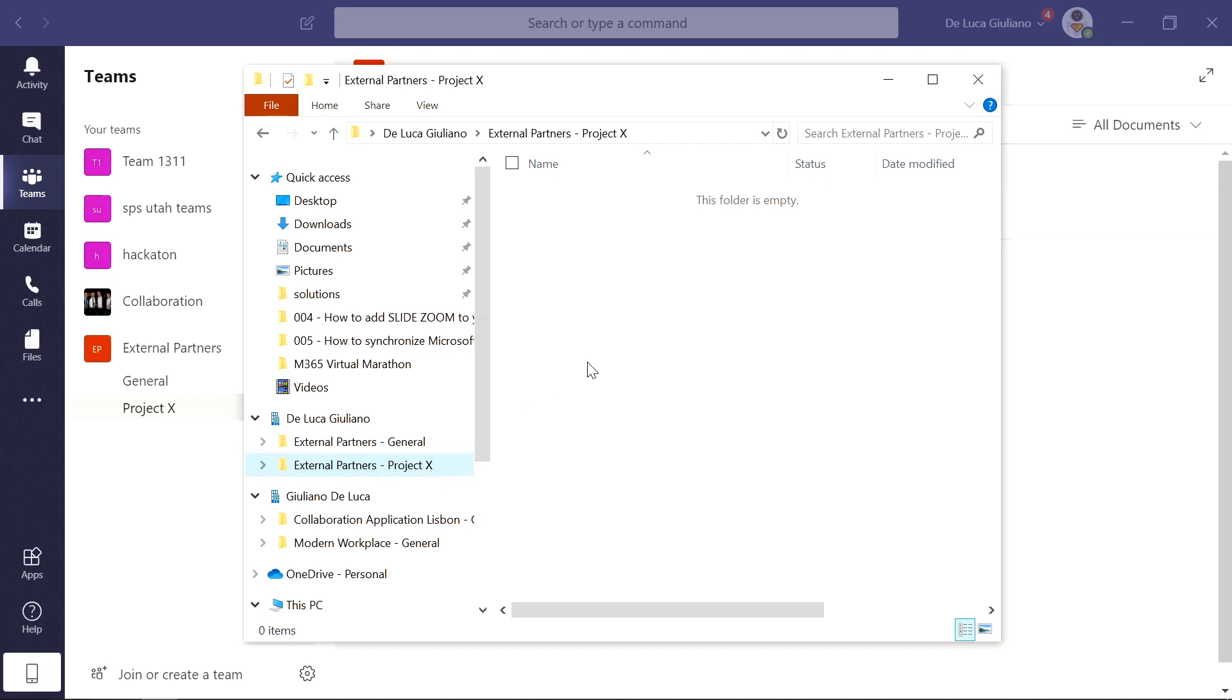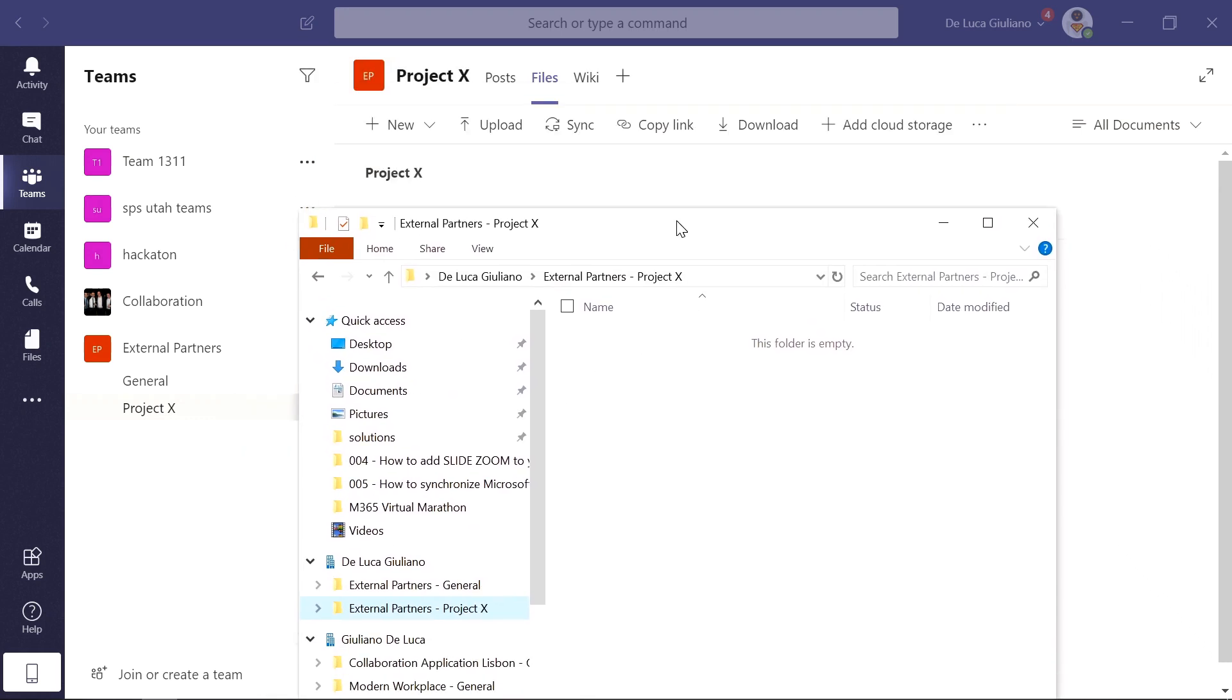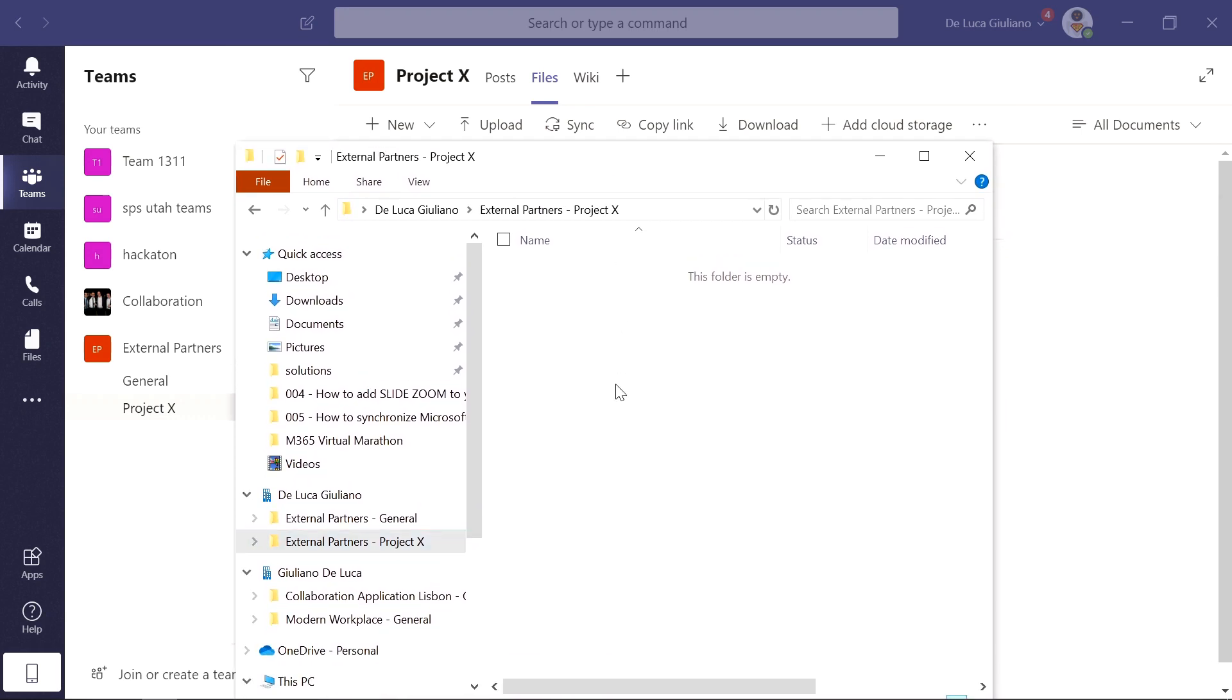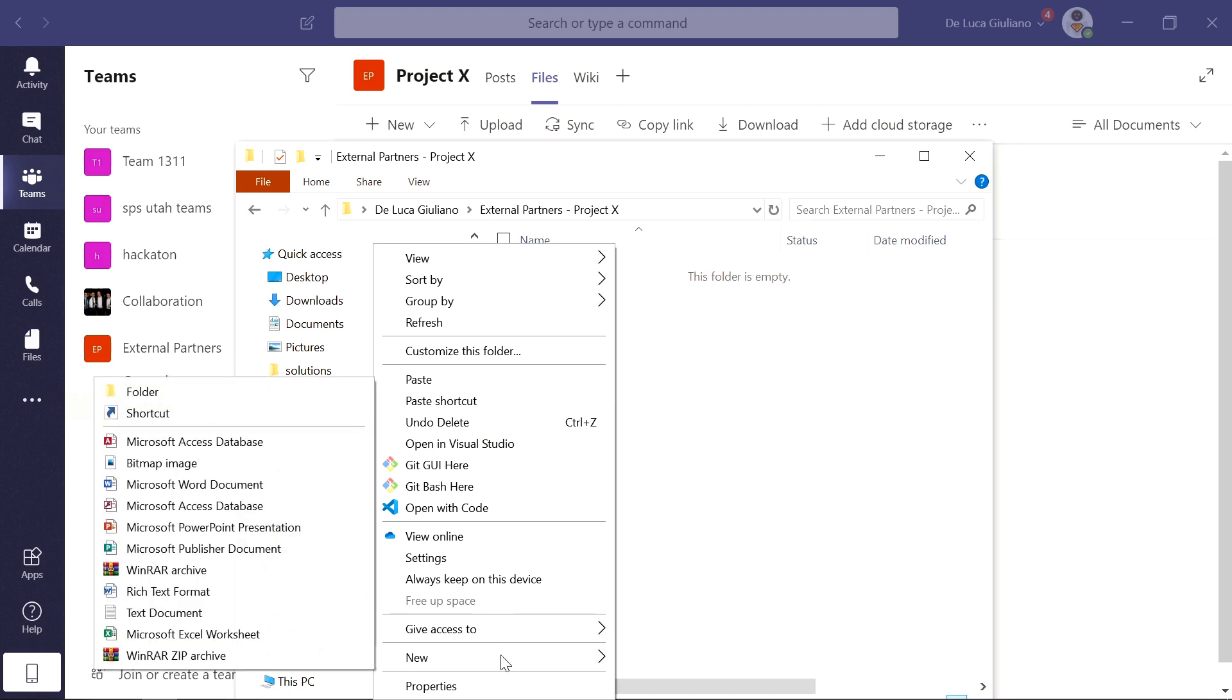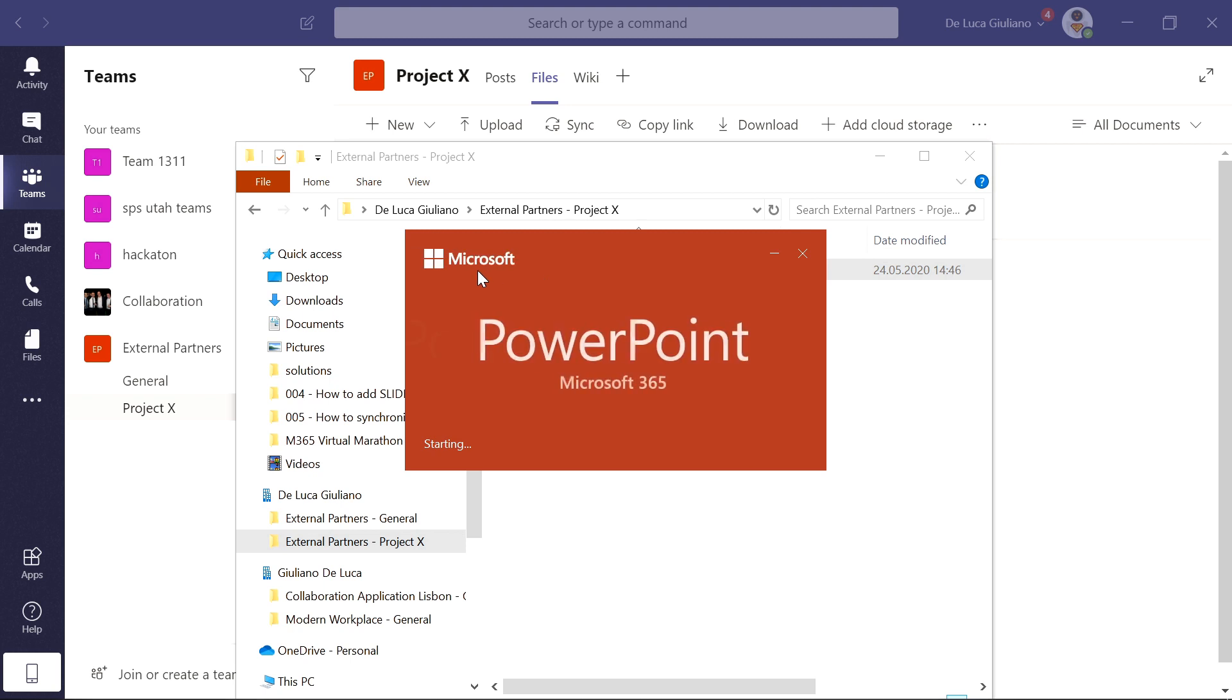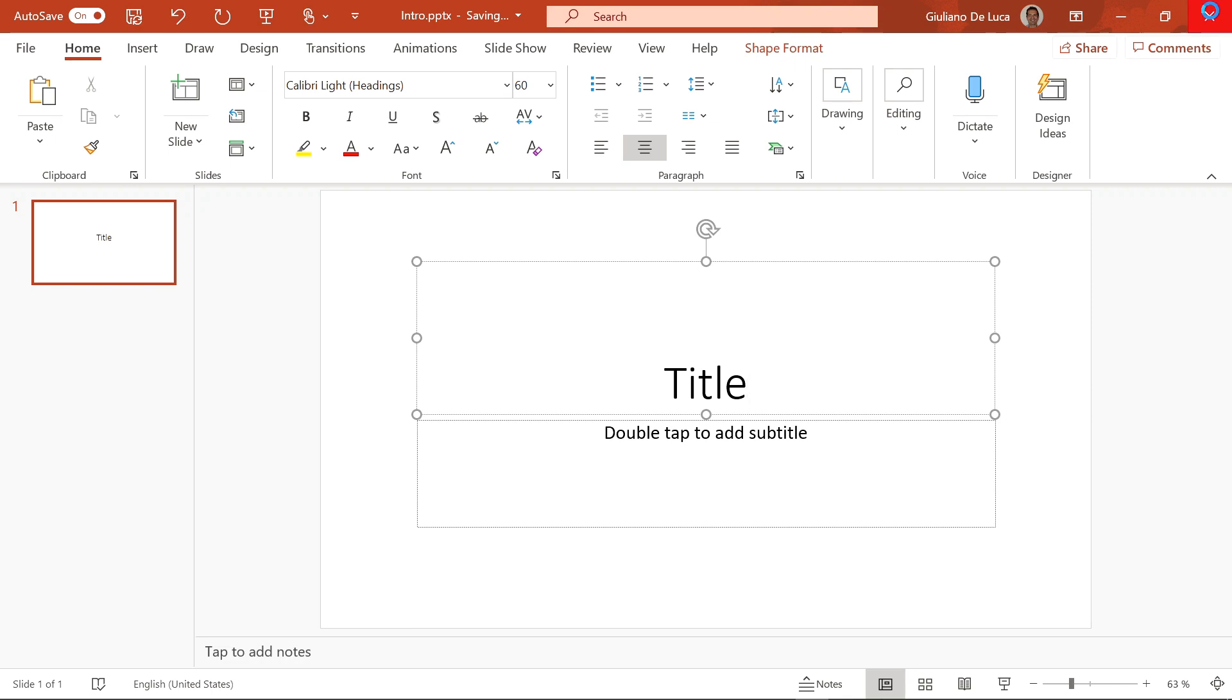So if I click here, now I am on the files tab of this team for this channel and I can create a new document here now. I would like to create a new presentation, for example. Let's call it Intro. Let me open this PowerPoint. I will create this new slide and then I will put here just title. This is immediately saved because the option autosave is on.